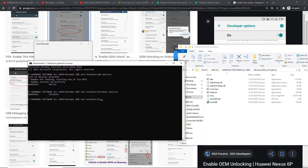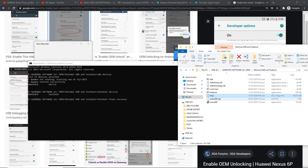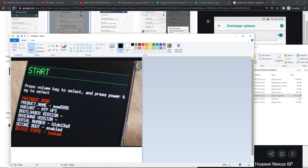We are going to flash TWRP. Type 'fastboot devices' and press enter. If you see something like this, it means your device is connected properly. Now type: 'fastboot flash recovery TWRP.img' and press enter. After that, your phone is still here — just press volume up, volume up again, and you should see recovery mode. Press the power button to boot to recovery.